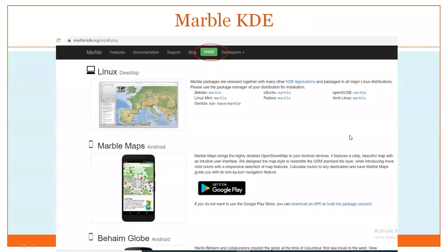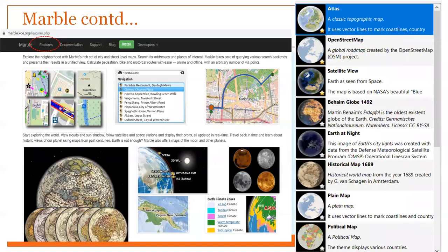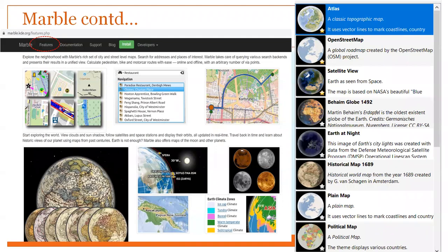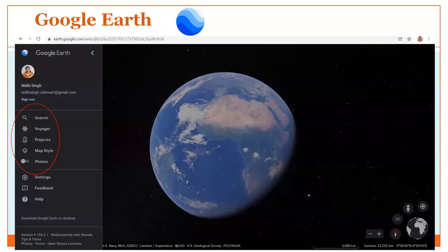This is a screenshot of Marble KDE. You can install it in Linux, Android, or Windows versions. Features include Open Atlas, Open Street Map, satellite view, globe in global map form, a Behaim globe of 1492, earth at night view, historical map of 1689, plain map, and political map. You can also create your own customized map as per your need. Since it is free and open source software, you can modify features as needed.